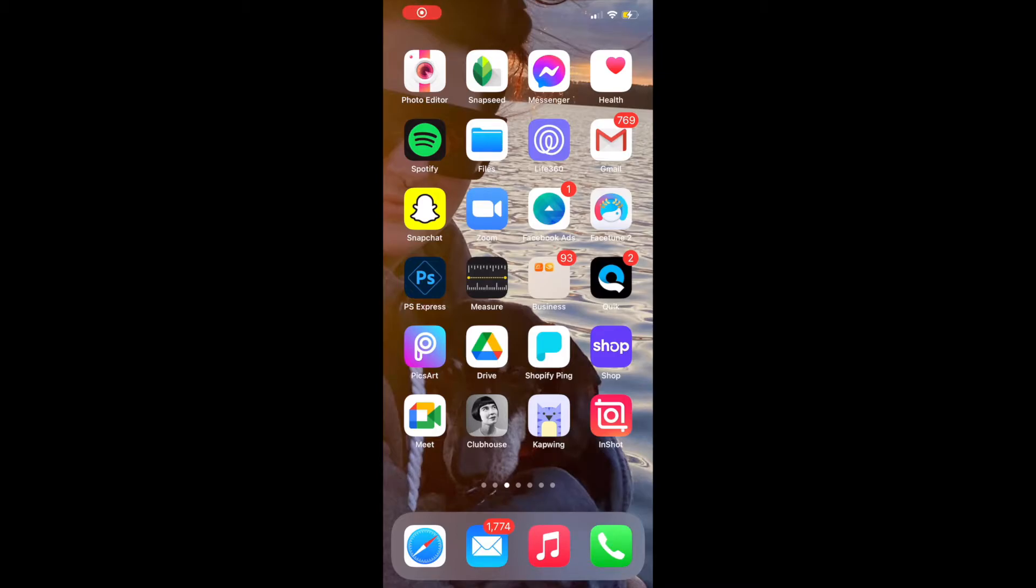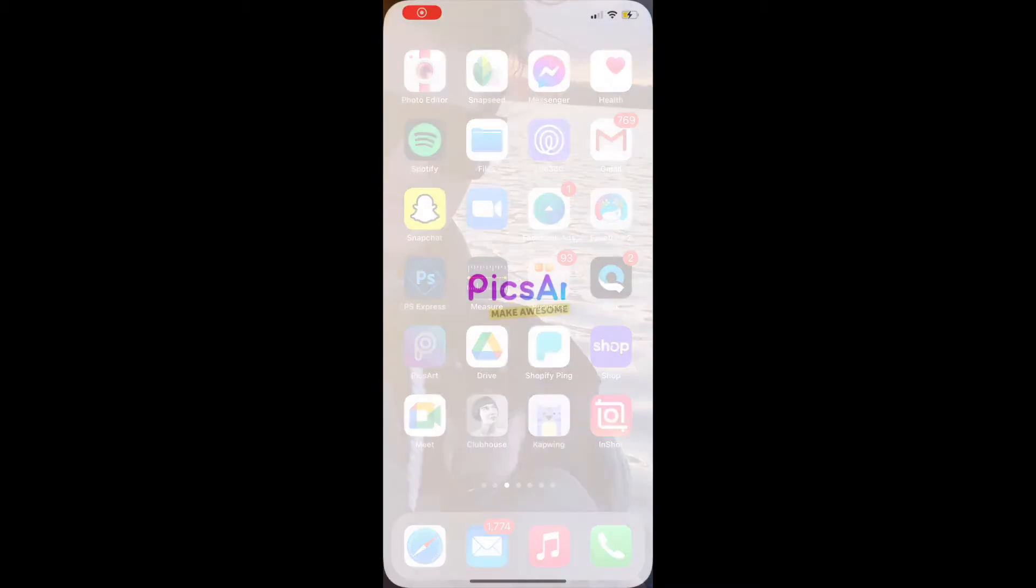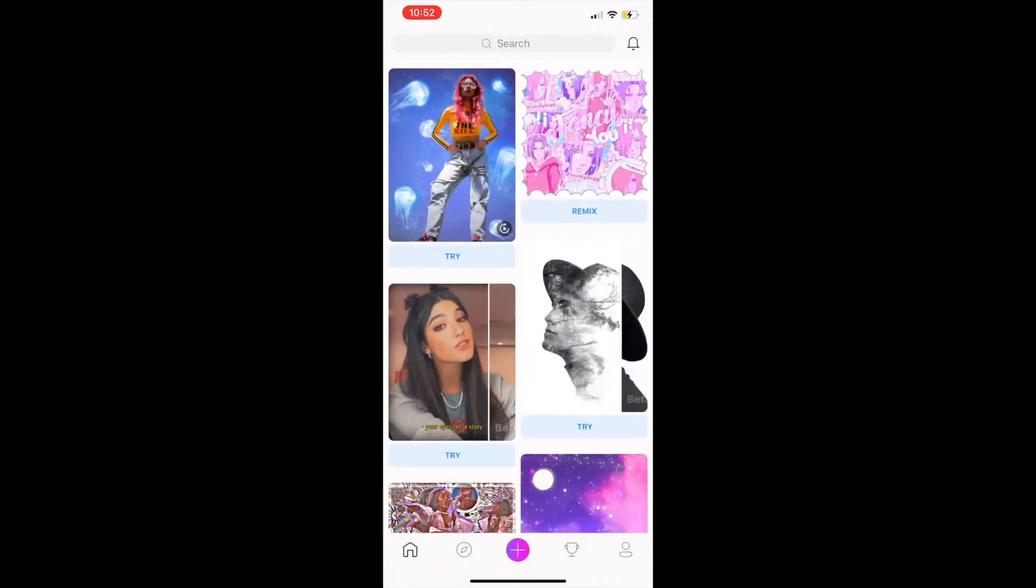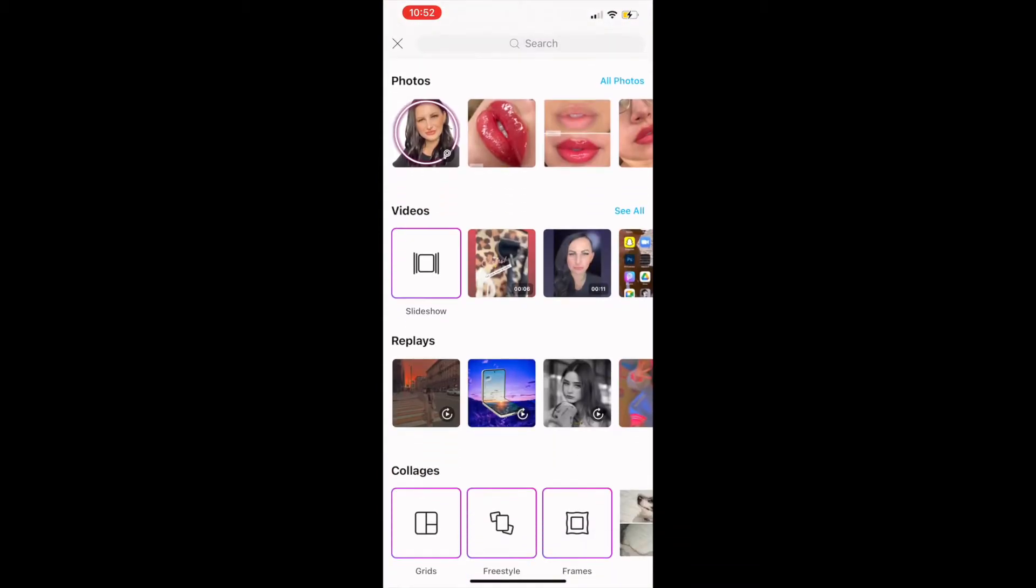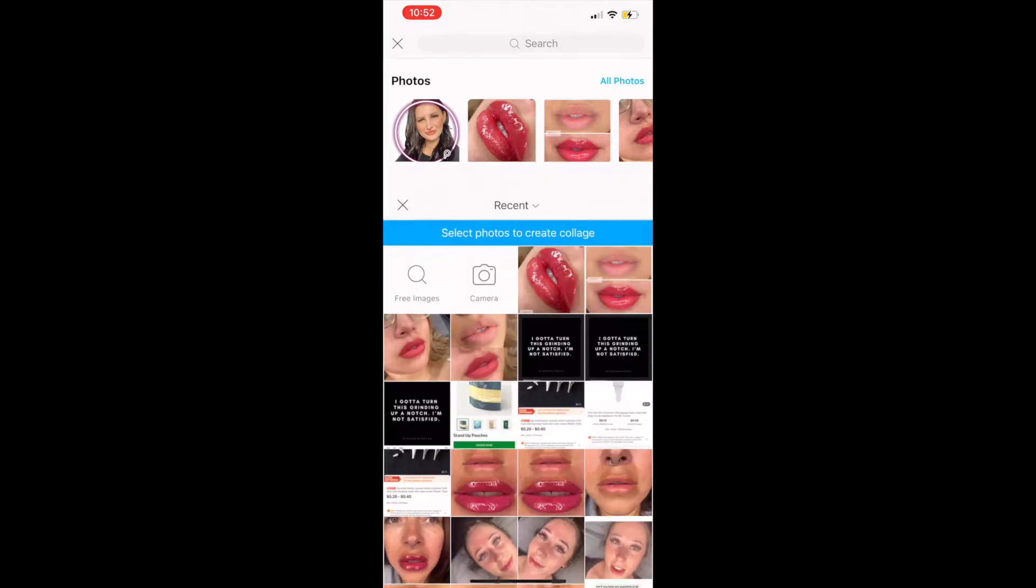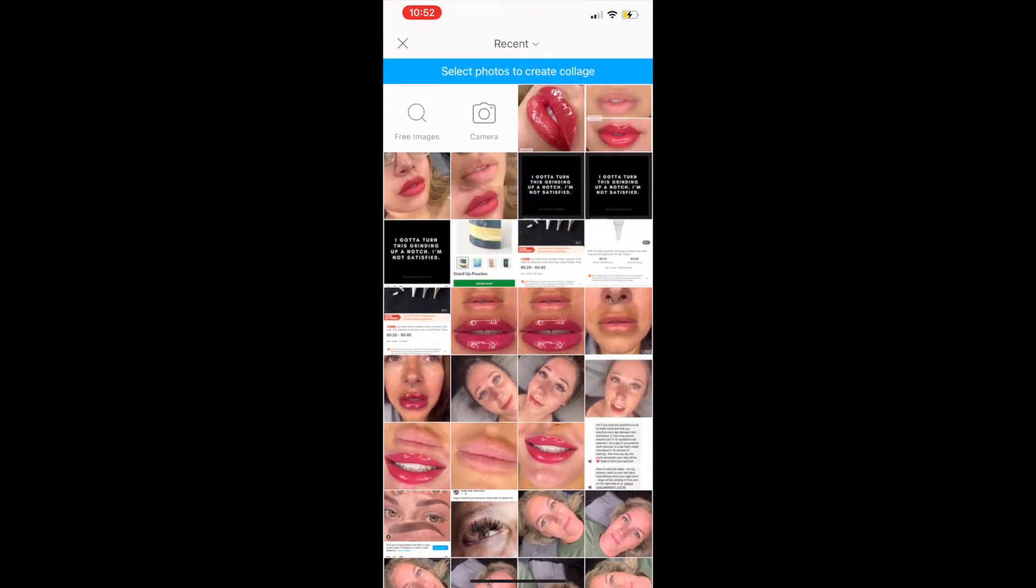First off, go to your app PixArt. Open up, click the plus at the bottom and click freestyle.